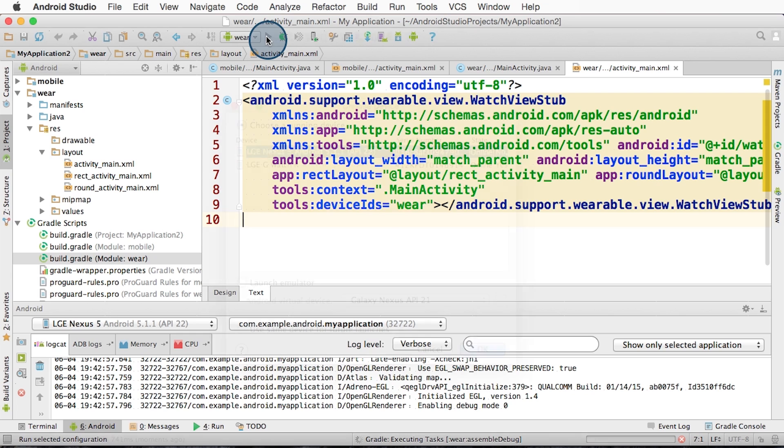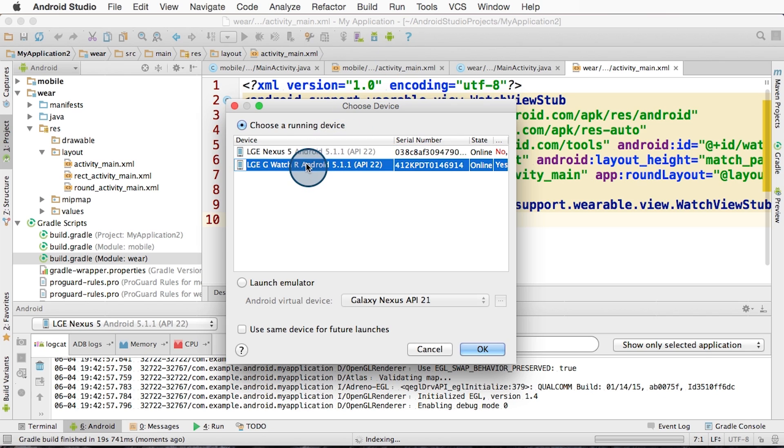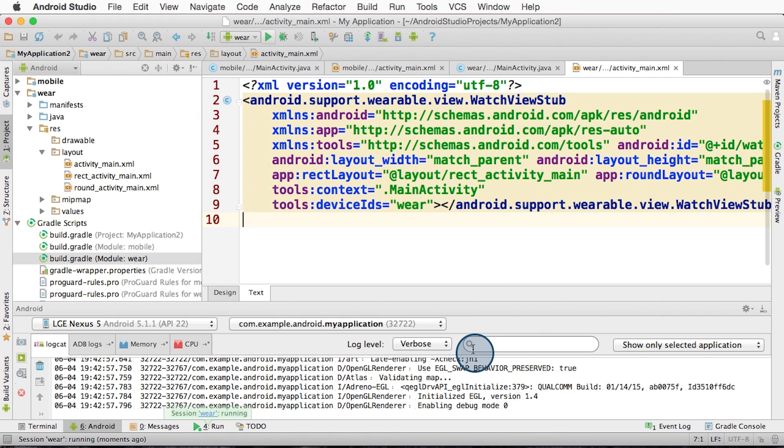Once it finishes building, Android Studio will prompt you for which device to install the APK to, since there are now two devices connected via ADB. It's very important that you pick the wearable device. If you pick the wrong one, the app will not execute properly. So we select the wearable and we click OK.